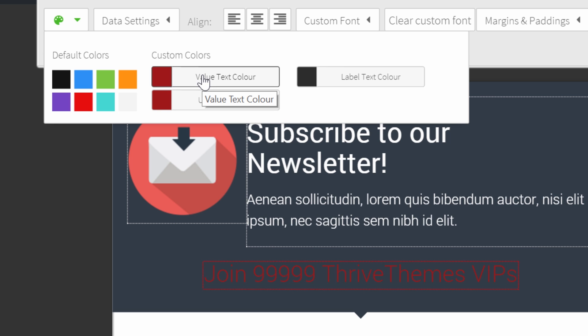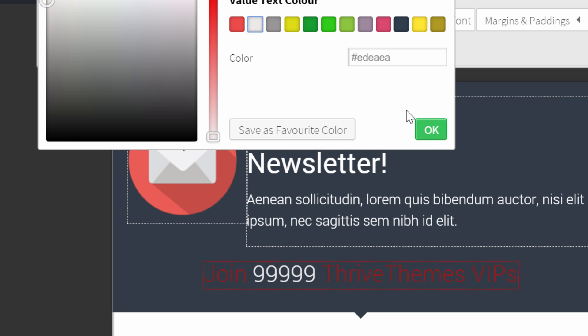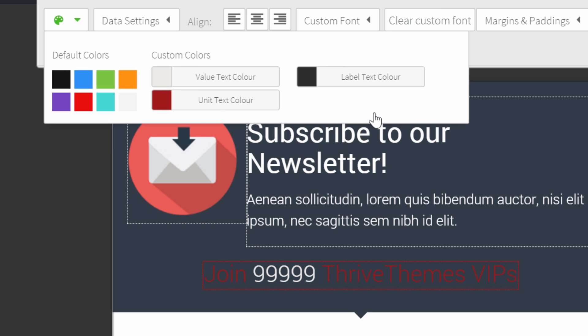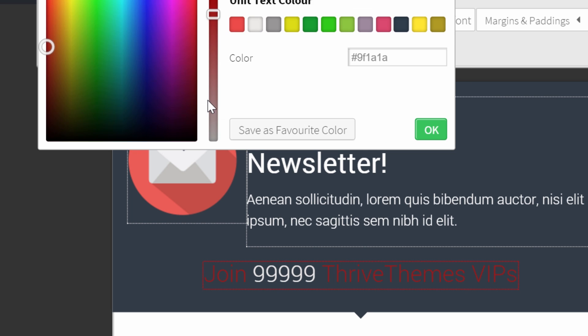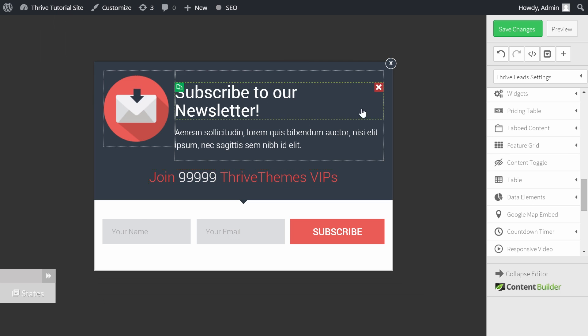For the value, I really want it to stand out, so I'll choose a light color. For the unit text, I'll make it the same style as my opt-in form, in this nice pink. Here you go.